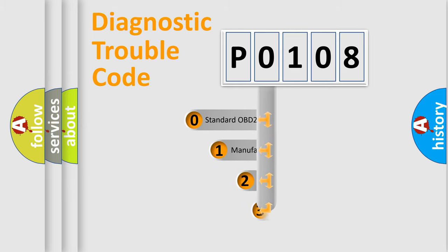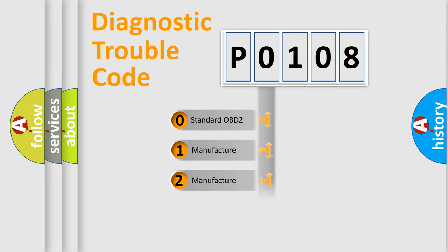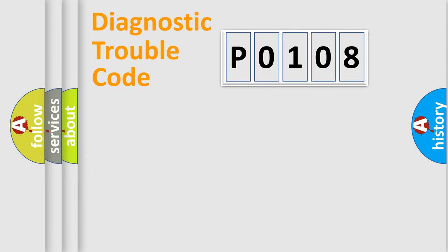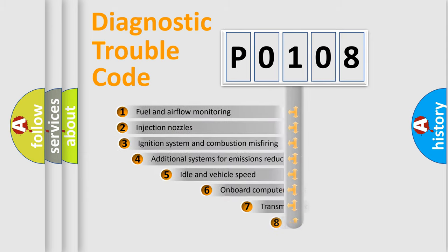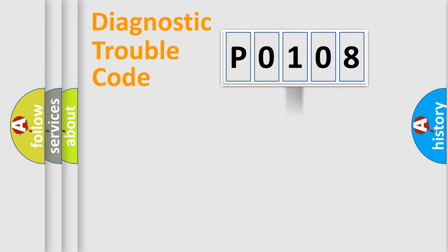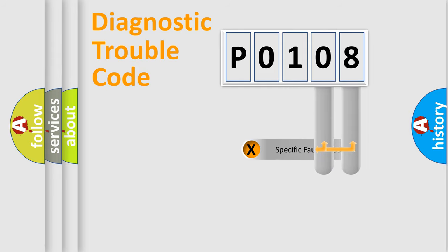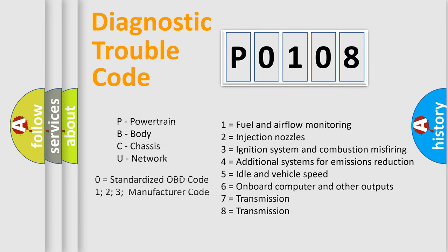If the second character is expressed as 0, it is a standardized error. In the case of numbers 1, 2, 3, it is a manufacturer-specific error. The third character specifies a subset of errors. The distribution shown is valid only for the standardized DTC code. Only the last two characters define the specific fault of the group. Let's not forget that such a division is valid only if the second character code is expressed by the number 0.